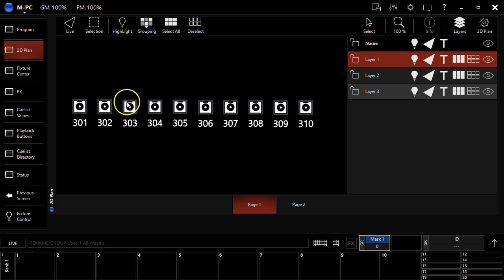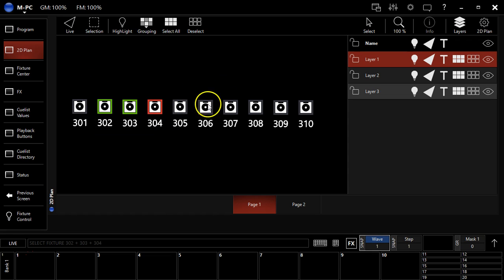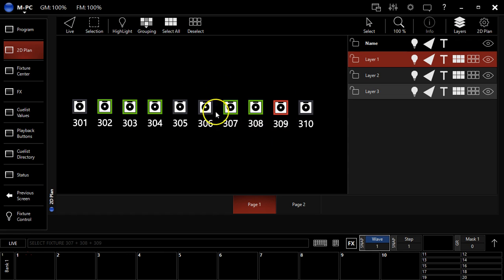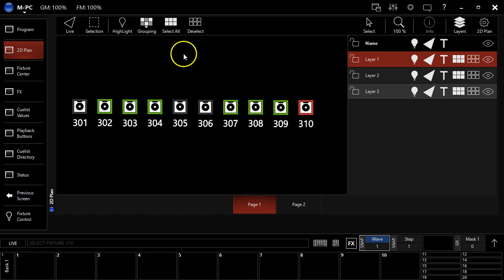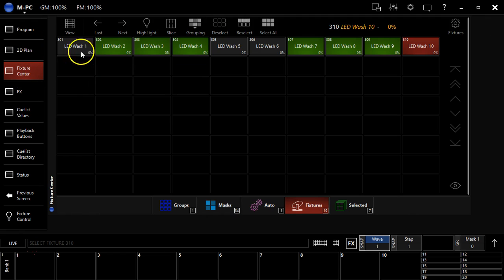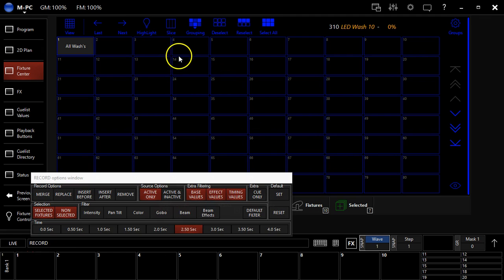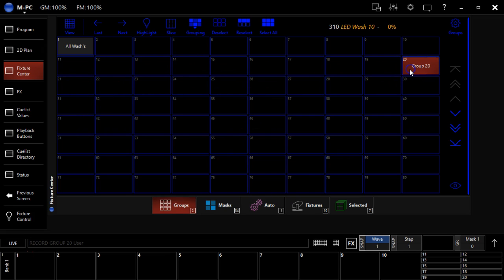And say I wanted, I had just this random selection of lights that I wanted, this would be the quickest way. Okay, I could just drag here and drag here. And I want this light too because I don't know why. There's some artistic reason why this makes sense. And I'm able to select that, could go here to program or to the fixture center like I'm going to now in the groups tab. Hit record and we'll call it, we'll put it at group 20. We'll type a name called David's weird group. And so that's that.